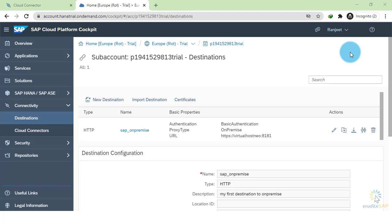In the previous step, we had created our destination. Now, we will go to SAP Web IDE and create our Fiori application.